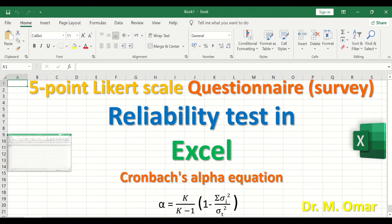Reliability test in Excel for a five-point Likert scale questionnaire or survey using the Cronbach's alpha equation. The equation is: alpha equals k divided by k minus 1, where k stands for the total number of questions or items in the survey. This is multiplied by a bracket: 1 minus the sum of the variance for all items, divided by the variance for the total score.